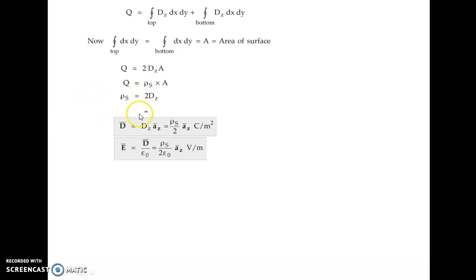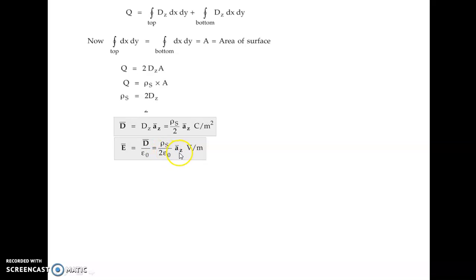Substituting, we get q equals 2 times Dz times A. We also know that q equals surface charge density times area of the surface, that is q equals ρs times A. Equating these two equations gives ρs equals 2Dz, and modifying this gives Dz equals ρs divided by 2. Since D is along the z axis, D equals Dz times az cap, so D equals ρs over 2 times az cap coulombs per meter square. To obtain electric field intensity, using the relation E equals D over ε₀, we get E equals ρs divided by 2ε₀ times az cap.